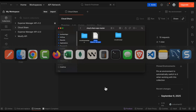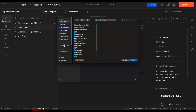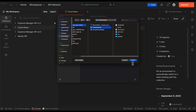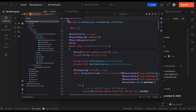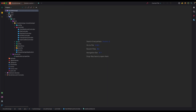Next, let's import the backend project into IntelliJ. You can use Eclipse or STS, but I highly recommend downloading and installing the IntelliJ Community Edition, which is completely free. I'll open IntelliJ, click Open, and select the CloudShare API project folder. If you're importing it for the first time, it will take a few seconds to download dependencies — you can see that progress in the bottom right corner. Once all dependencies are downloaded, you can start looking at the source code.